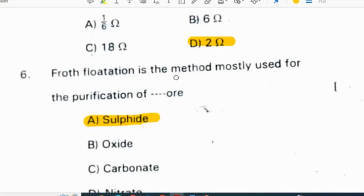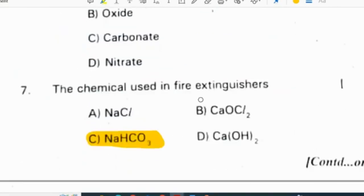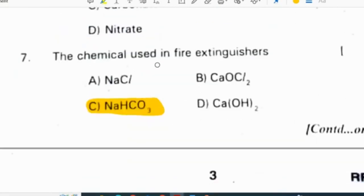Froth flotation is the method mostly used for the purification of sulphide ore. The chemical used in a fire extinguisher is sodium bicarbonate, NaHCO3.